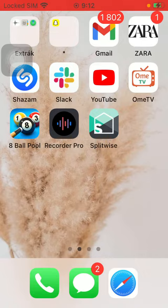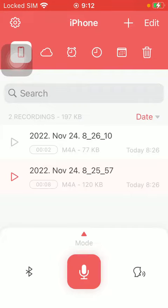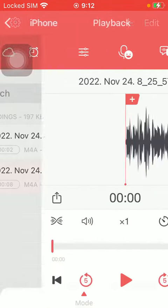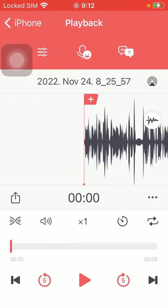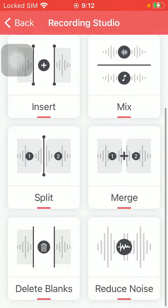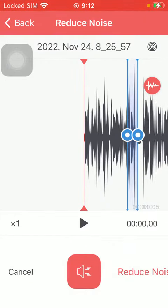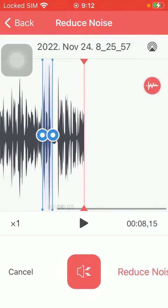First of all, open the application on your phone. After that, select an audio file and then click on this first button at the top. Scroll down and tap on 'Reduce Noise.'